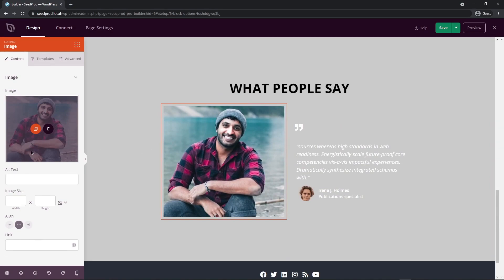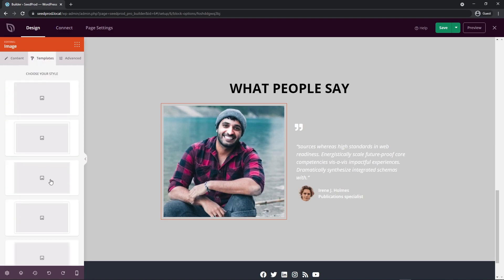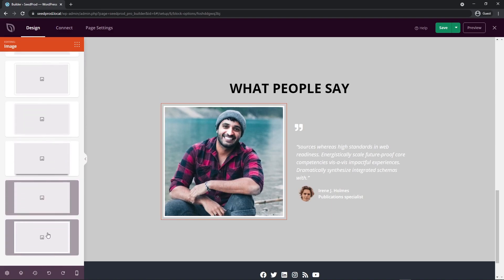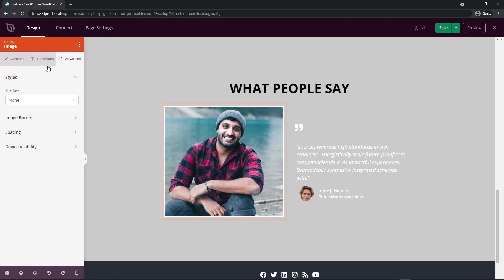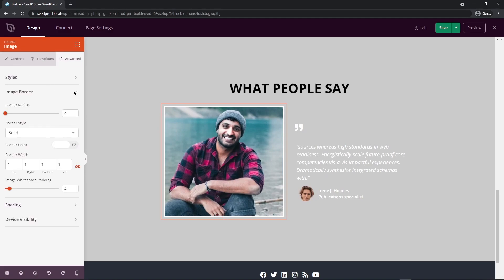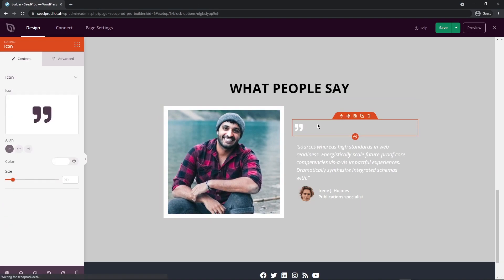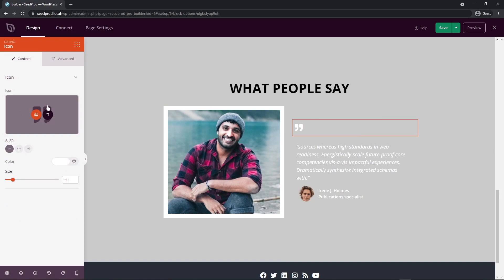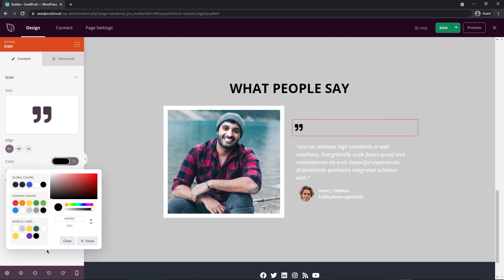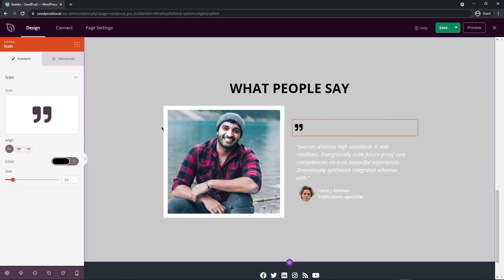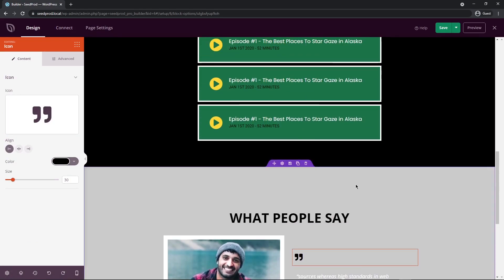Let's select this block. On the left-hand side we have options for size, alignment, and a link to a profile page. Under Templates, I'll select something with a white border around it. Under Advanced Settings, I'll open the image border and set the image white space padding to about 15. Next we have a quote icon — you can change that icon to whatever you wish. I'll quickly change it to black, though you could use an accent color like green or yellow.